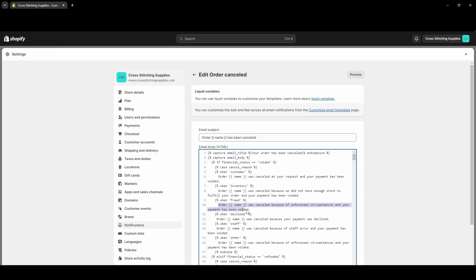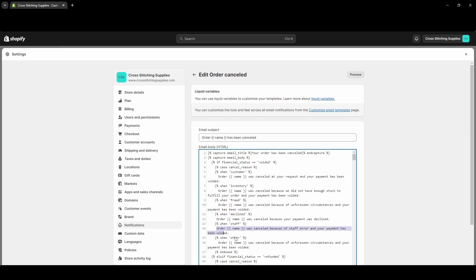If someone wanted to cancel because of fraud - order has been canceled because unforeseen circumstances and your payment has been voided. If the payment was declined - order was canceled because your payment was declined. Because of staff making an error - order was canceled because of a staff error and your payment has been voided. If there was an other - order has been canceled because unforeseen circumstances and your payment has been voided. So it is programmed in here to send a bunch of different messages.